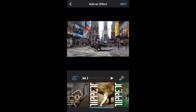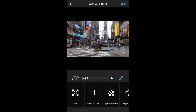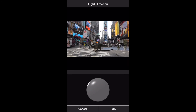Let's adjust the lighting around the effect. Tap on the wrench icon, then tap on the light direction tile. Rotate the ball so the light falls at the angle you want, then tap OK to accept the changes.